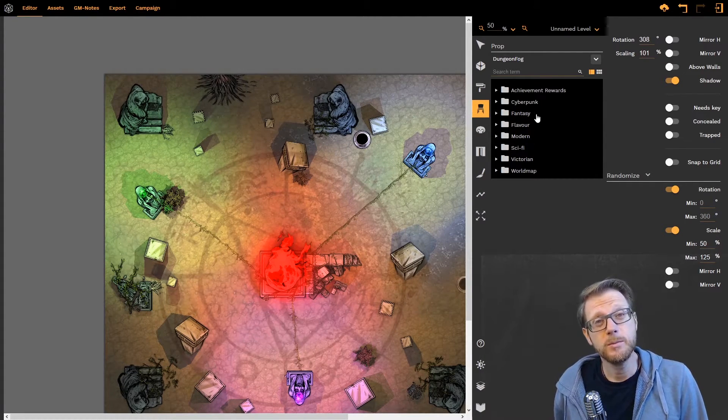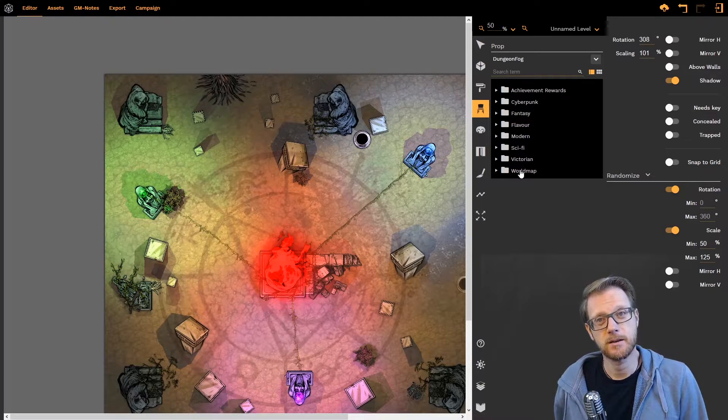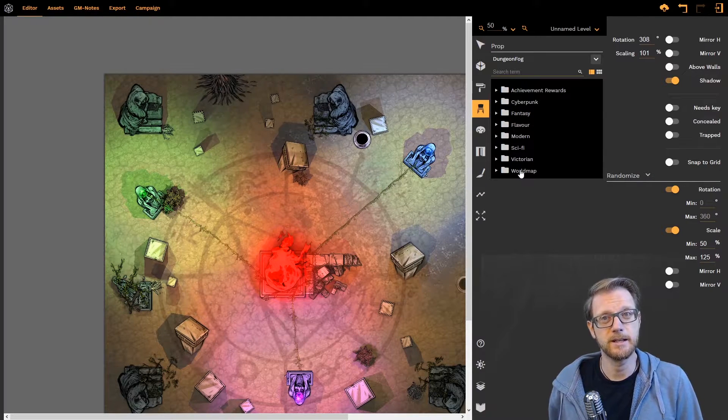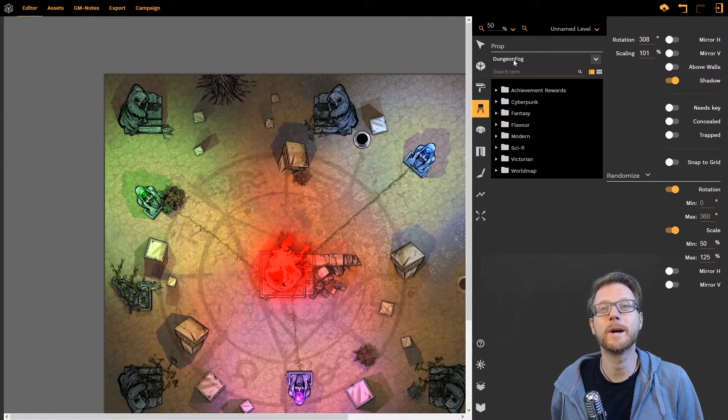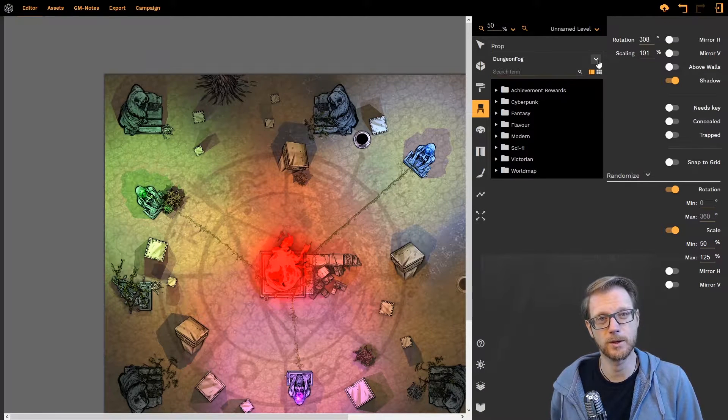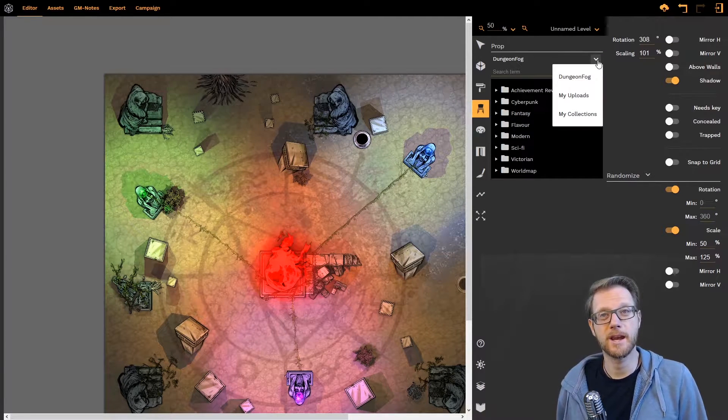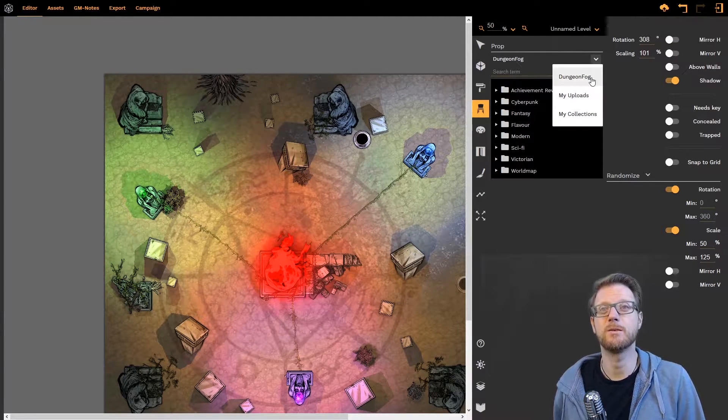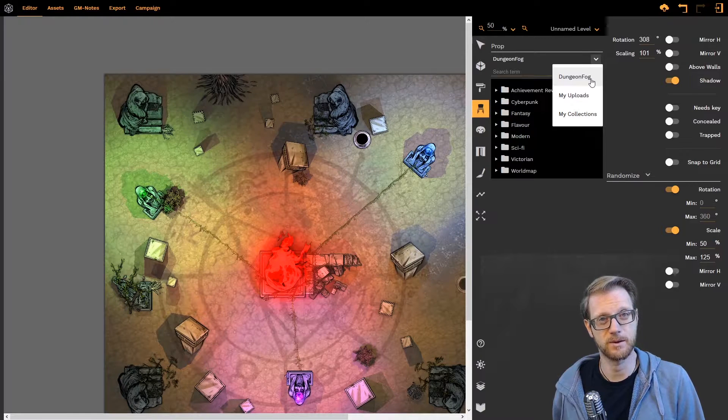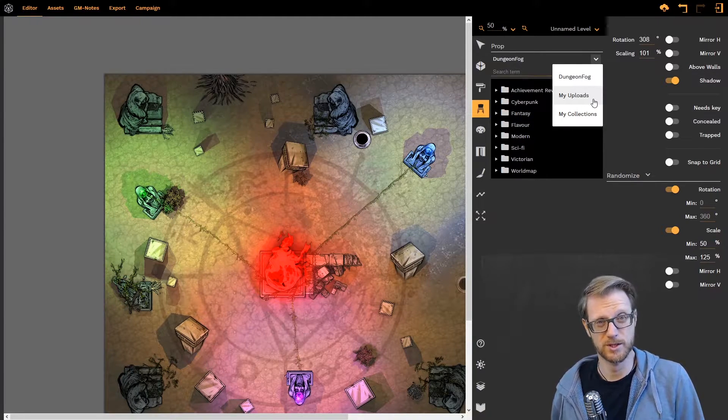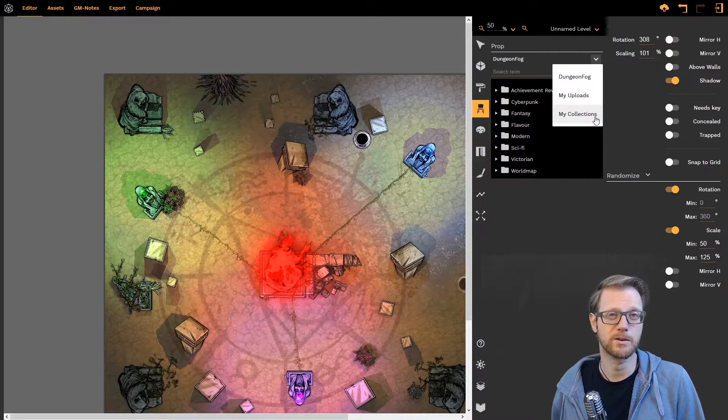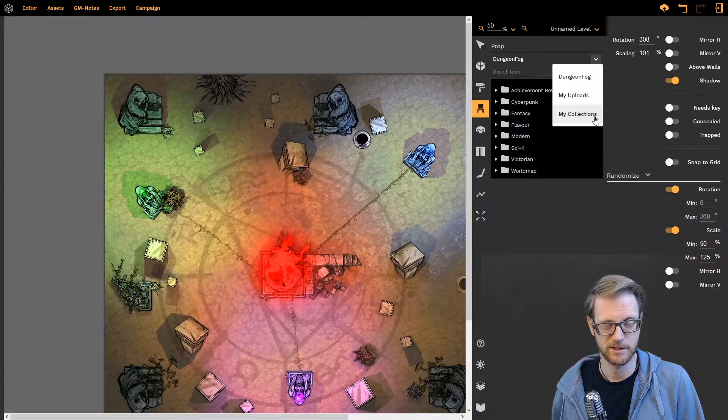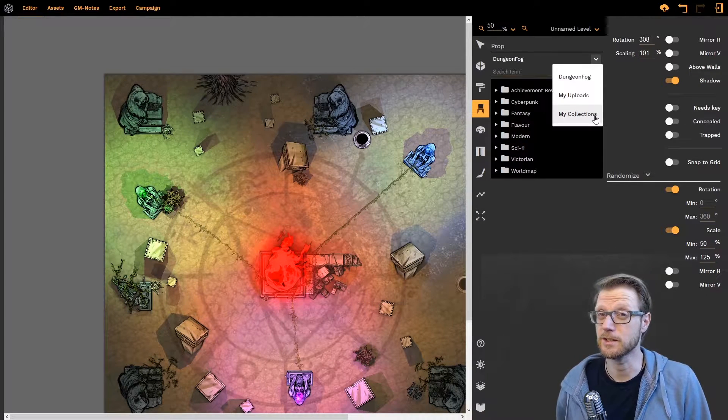This also means that now that the settings are organized in here we have repurposed the way this selector up here works. Here you can now switch if you want to access the DungeonFog library, your personal uploads or your collections. But what are those collections?